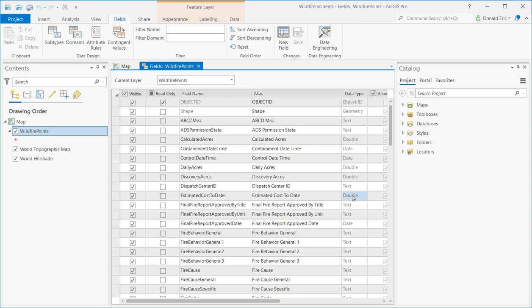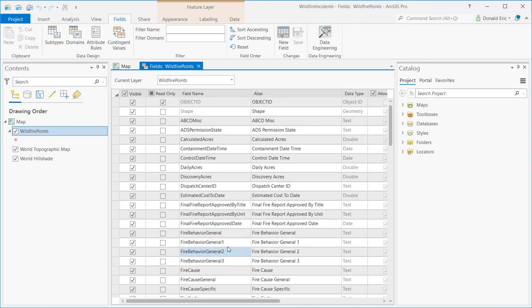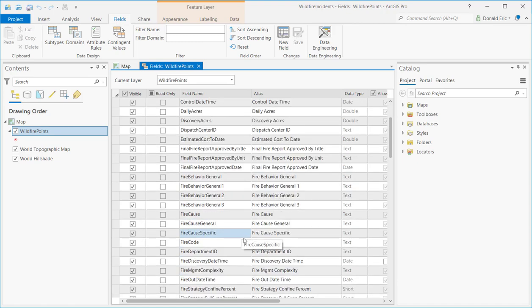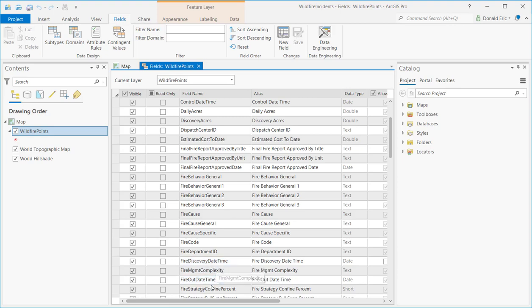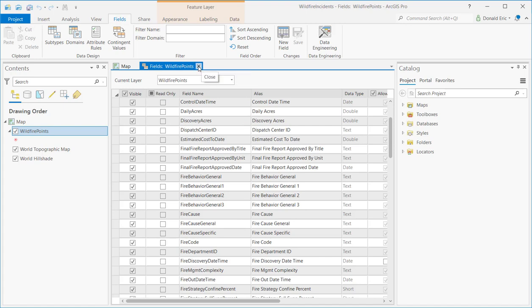But for now, we'll focus in on these date columns. And you can see just kind of scanning through my field view that I have things like containment date time, control date and time. If I continue down here, I have final report, final fire report approved date. Continuing to scroll down, fire discovery date and time, fire out date and time. So I have a lot of temporal information stored in this particular feature class. So that's going to make the process much easier. All right, so at this point, I'm pretty confident that I've got a good amount of temporal information that I can work with. We'll focus specifically on this fire discovery date time column for this particular demonstration. I'm going to go ahead and close the field view mode at this point.